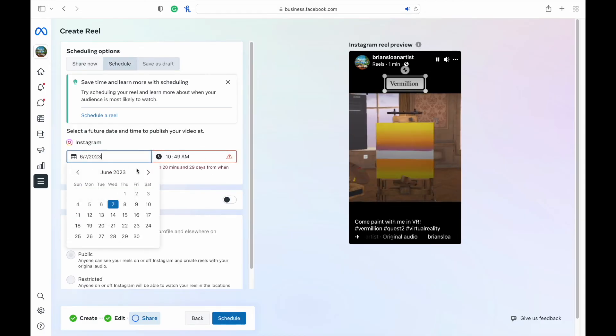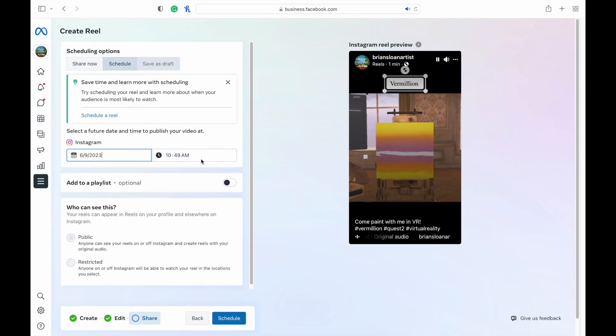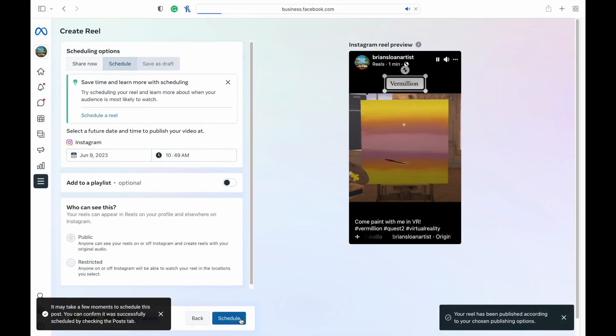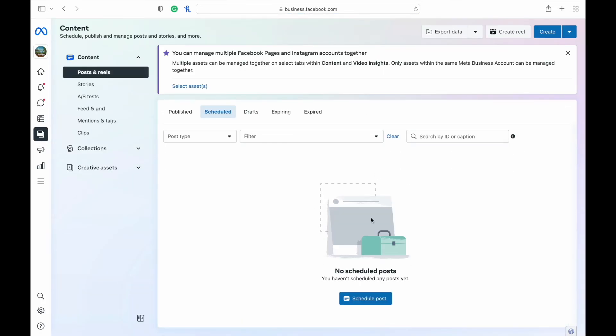I'm going to schedule it for Friday at 10:49. Hit schedule. If I would have hit share, then it would have just shared right to my page instantly. And then as it's scheduling, it will show up here onto the schedule page.